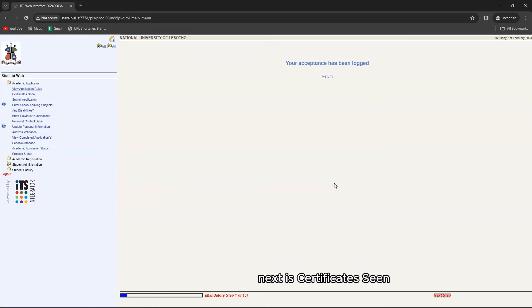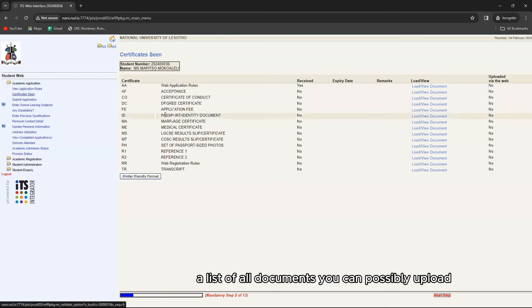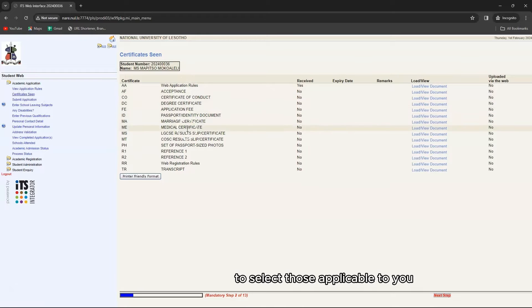Next is certificate scan. A list of all documents you can possibly upload is provided for you to select those applicable to you.